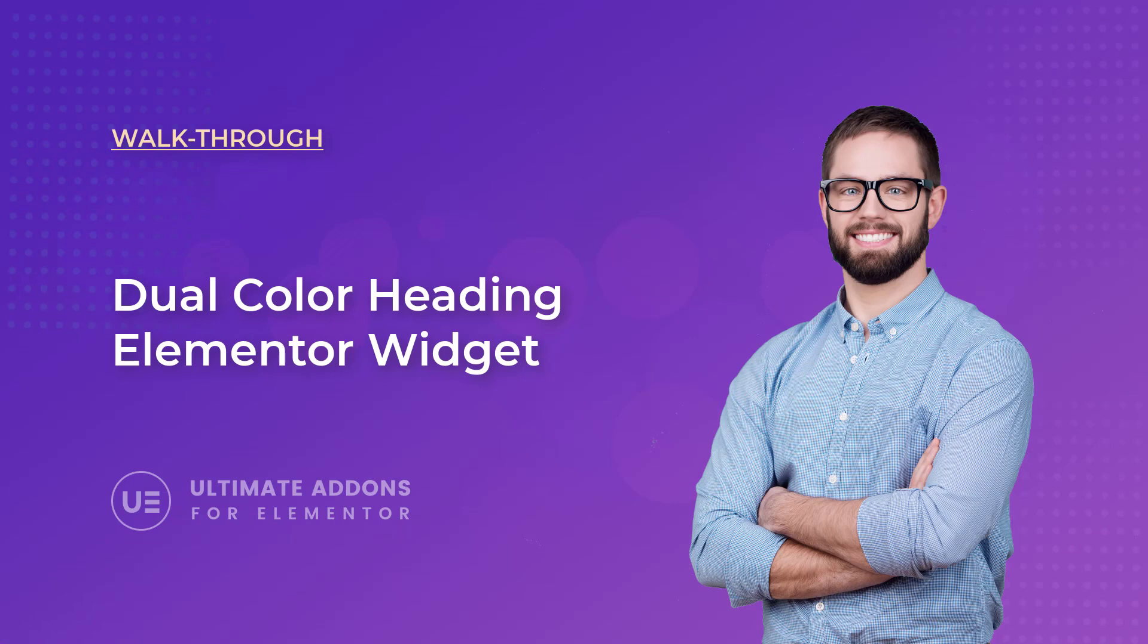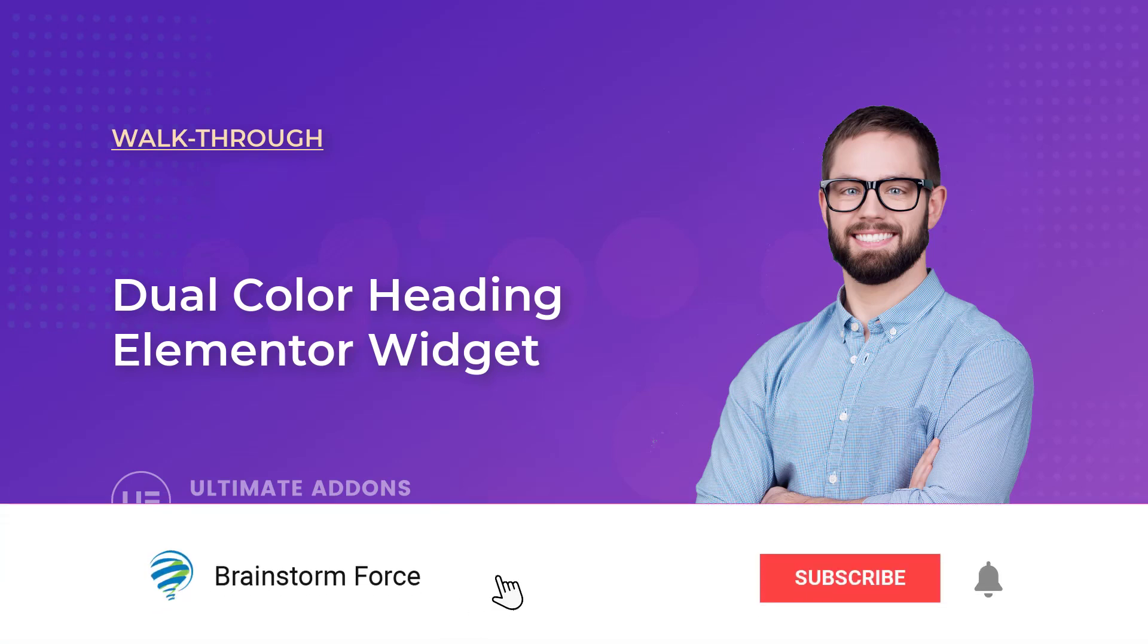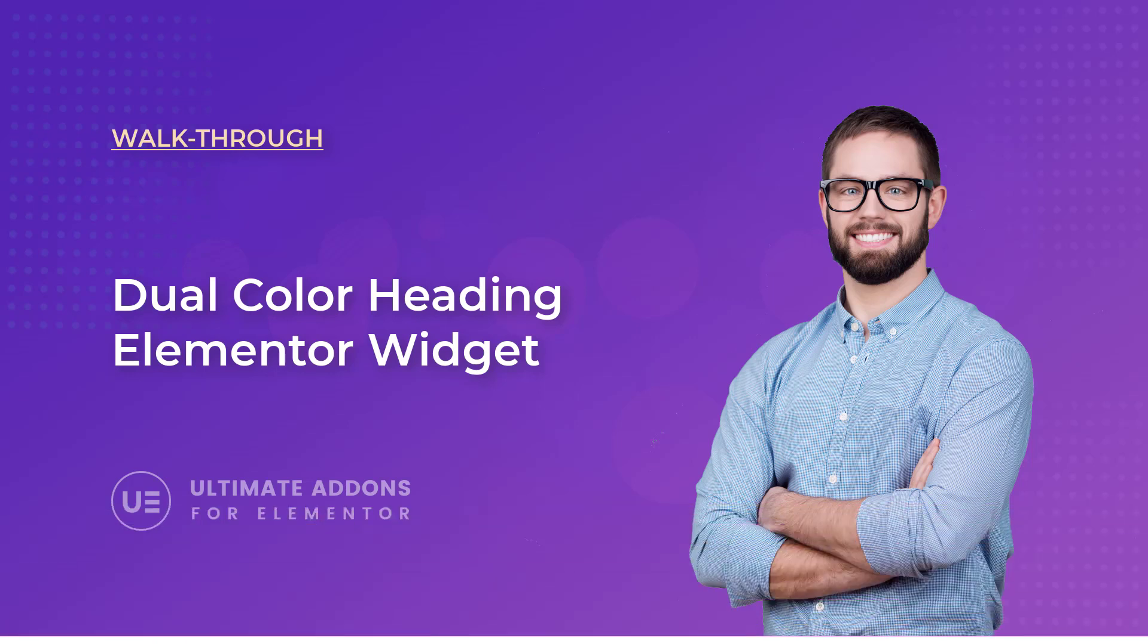Hey everyone, my name is Donald from BrainstormForce and I make WordPress video tutorials of our products. If you're new here, consider subscribing to our channel and don't forget to click the bell icon to get notified whenever we upload a new video.